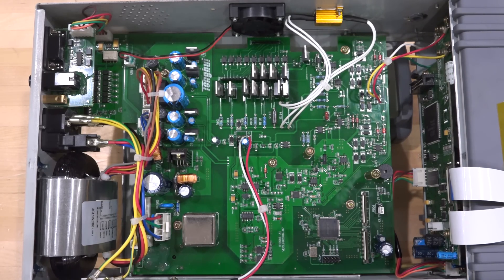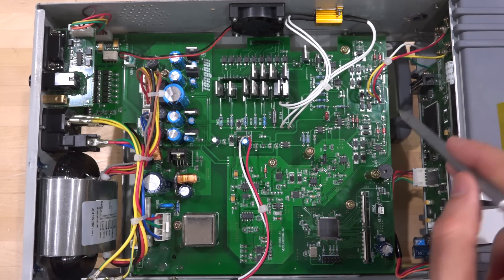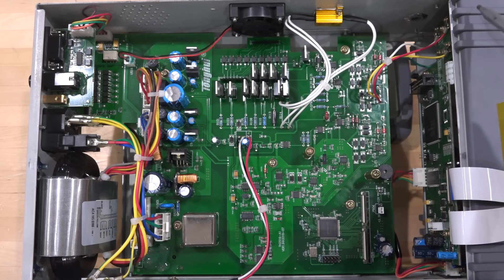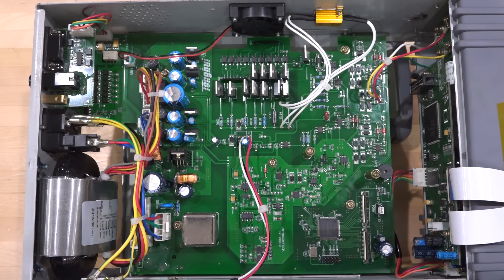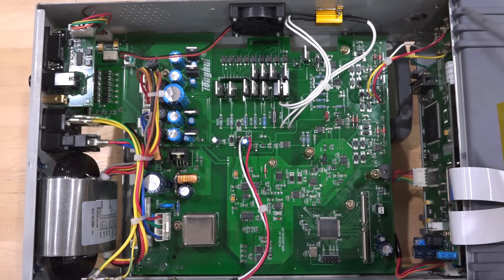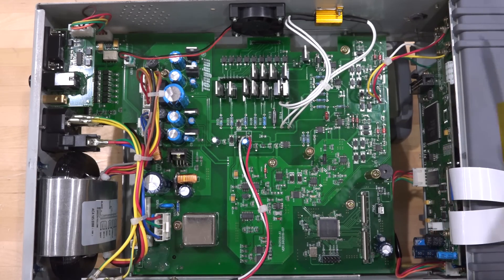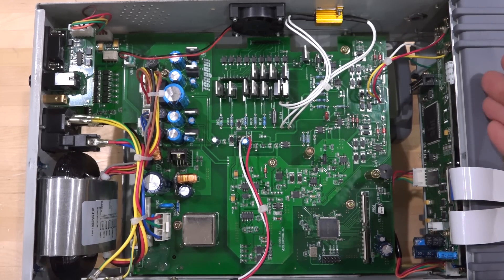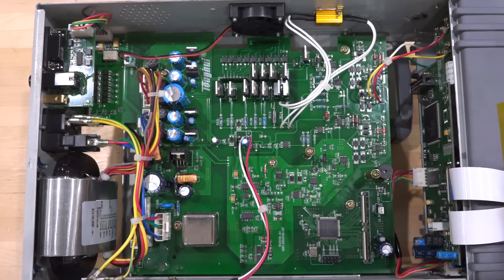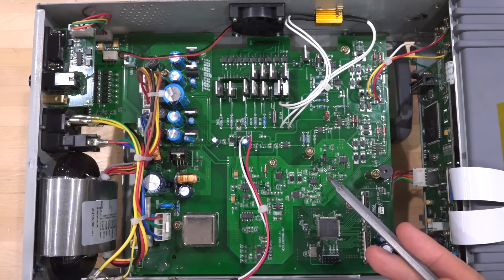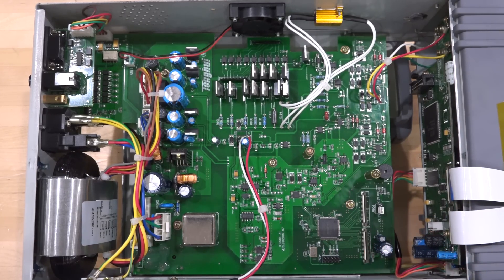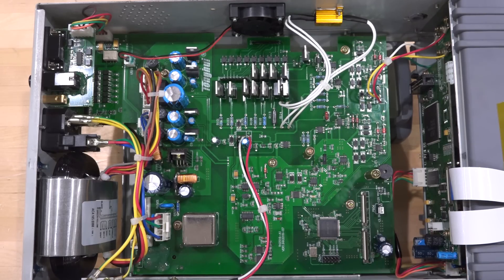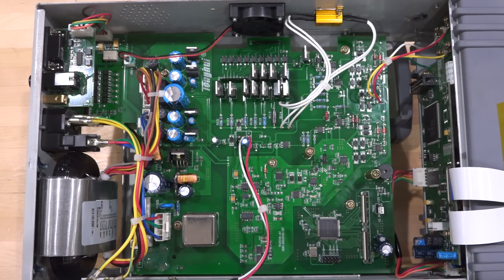Now for the rest of the instrument we do have an NXP processor here in the front panel. This is very common where the GUI processor and basically the operating system of the instrument runs in the front panel and then there's a connection from there into the main board. This is pretty much how all of these bench meters and bench instruments are now built.